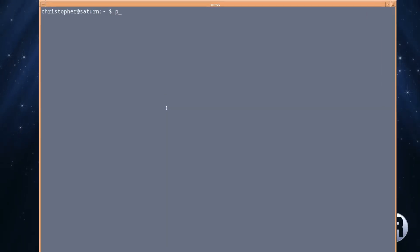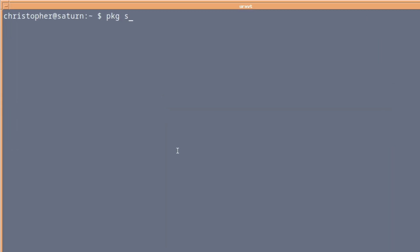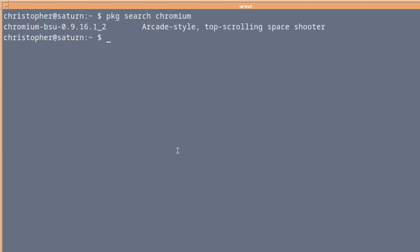This is going to involve installing from ports, which may be a lengthy process. It certainly was on my end. If we do a package search for Chromium, you'll find that there's really nothing available. The only thing that comes up is Chromium BSU, which is a nice little shoot-em-up. But there doesn't seem to be a ready-made package for FreeBSD for Chromium at the moment. So we're going to have to install from ports.